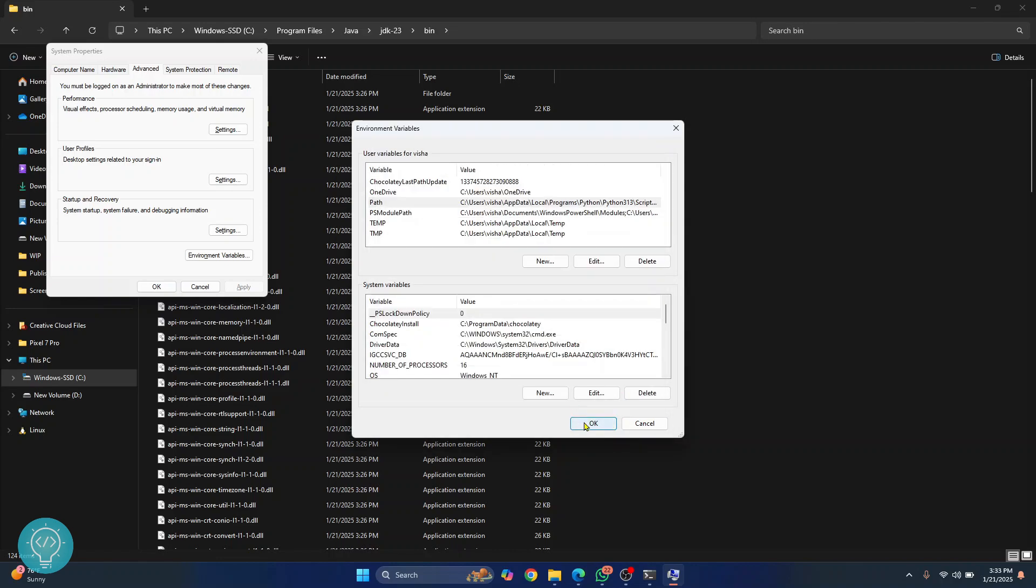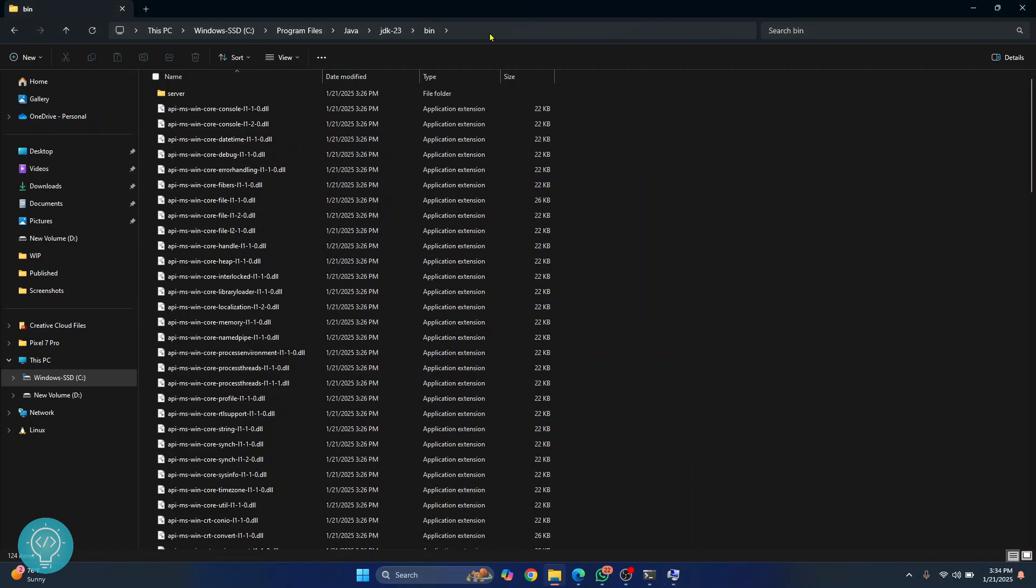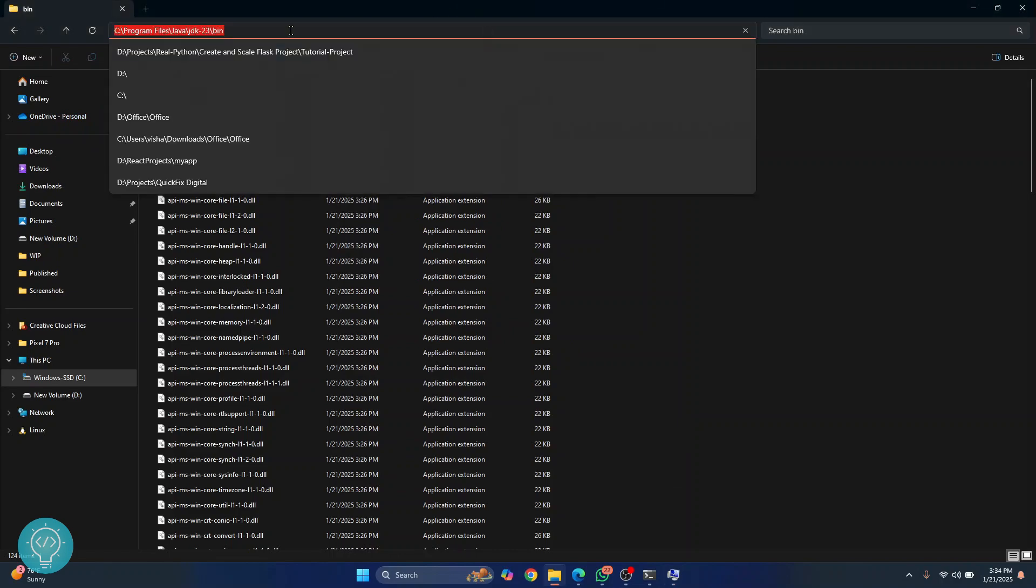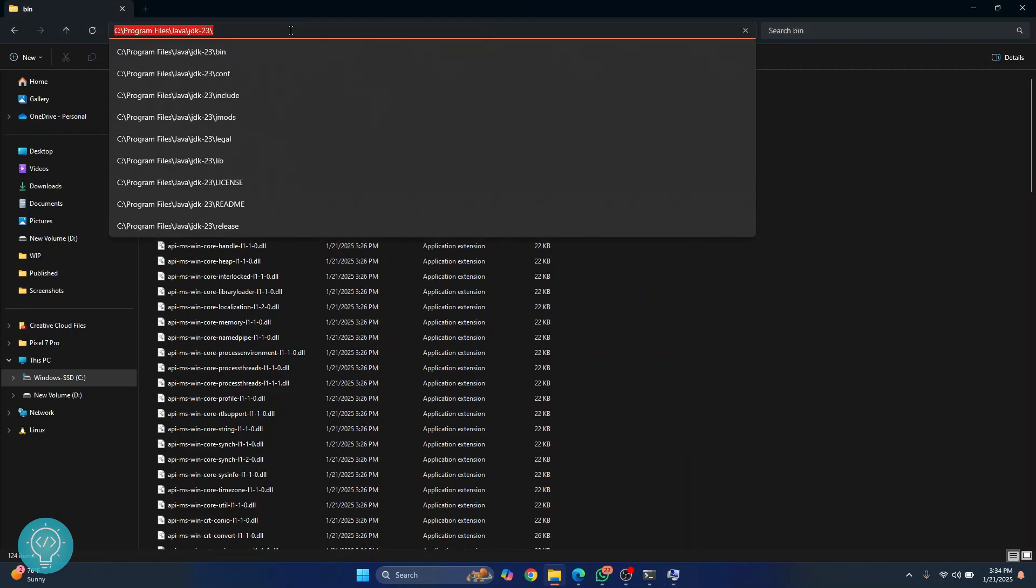Now some applications also need an environment variable called java underscore home. So go ahead and copy this path also without the bin. This time copy it without the bin.